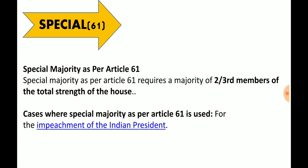Next is Special majority under Article 61, which is very important. This is two-thirds of the members of the total strength of the house — meaning 545 divided by 3, multiplied by 2. This is used for the impeachment of the Indian President. Of course, the threshold has to be different and more stringent. This is special majority under Article 61.